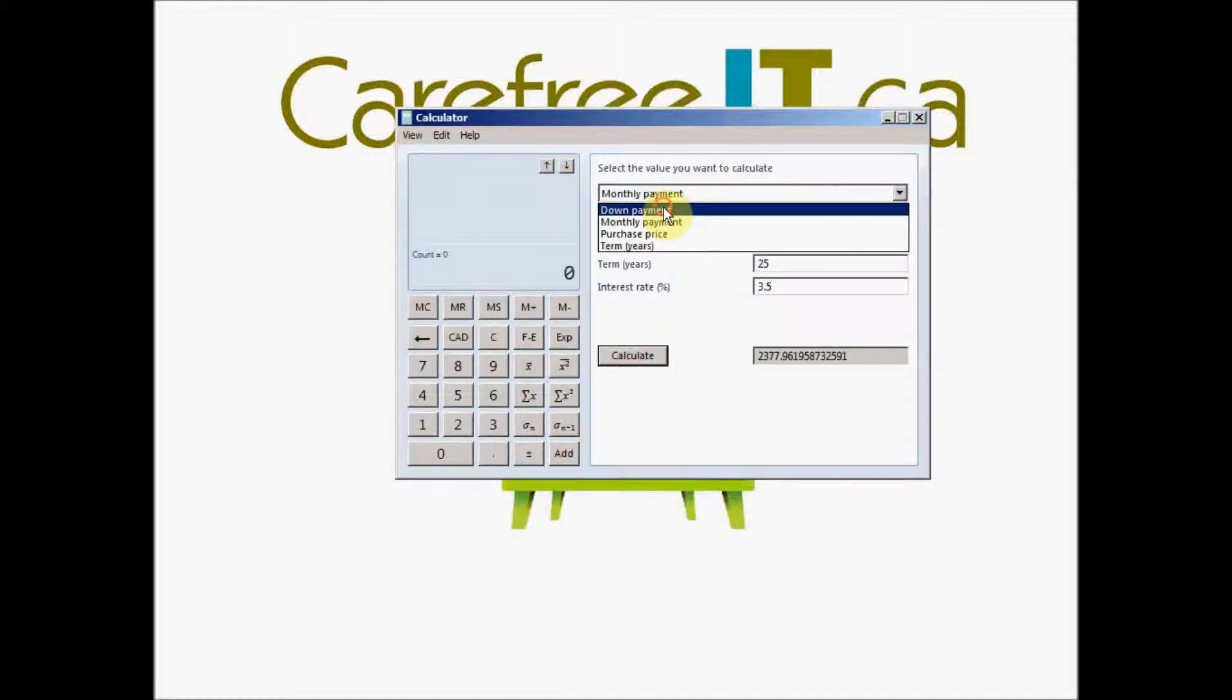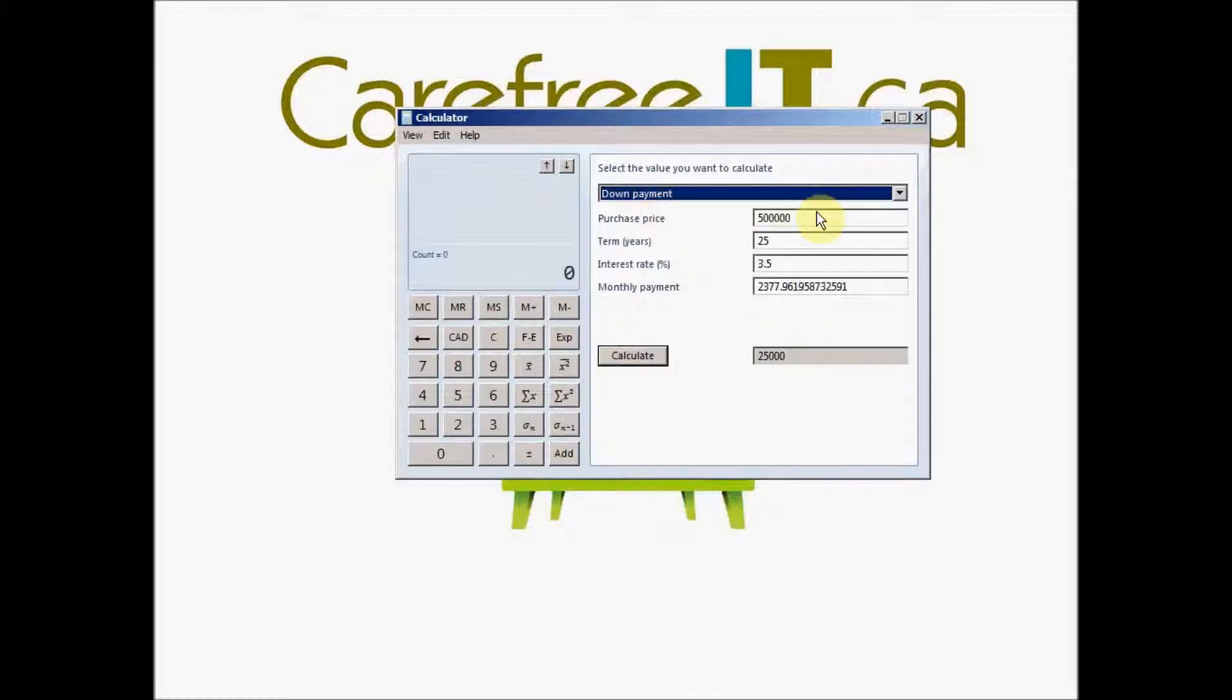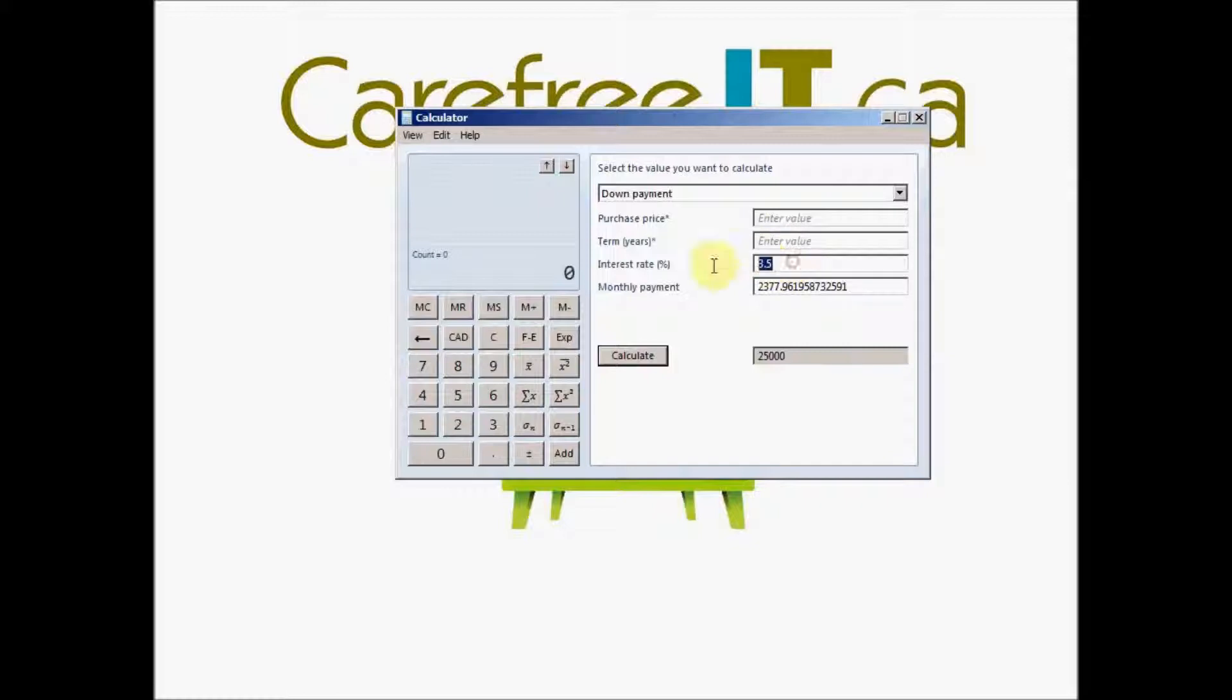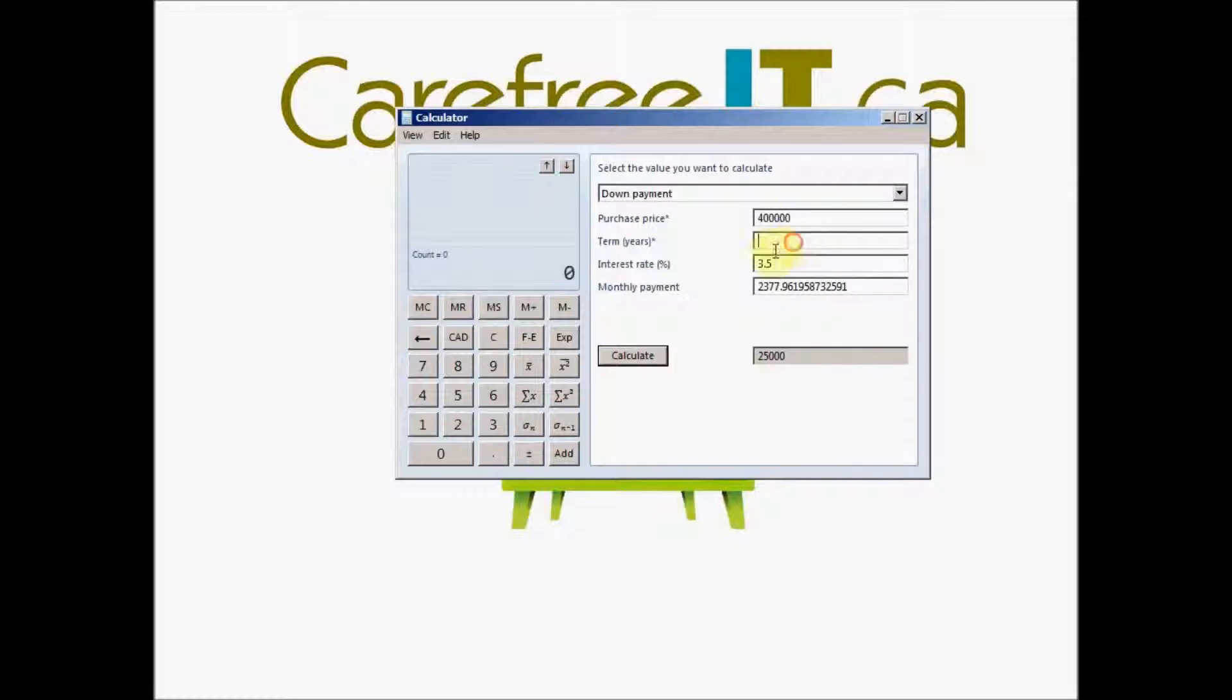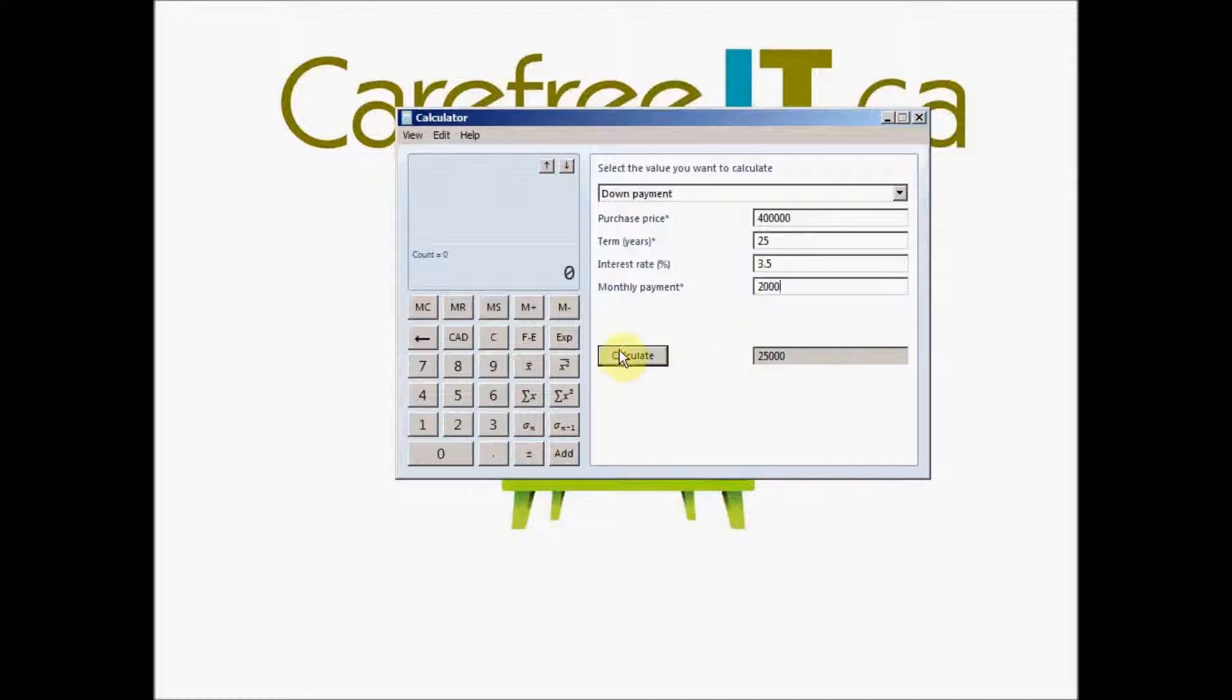Another one is how to find your down payment. You can do the exact same thing. You can fill in the numbers and calculate it. If you want to make, let's say it's 400,000, and your term is again, let's say 25. Your rate is 3.5 and you want to make a monthly payment of let's say $2,000. And you say calculate.